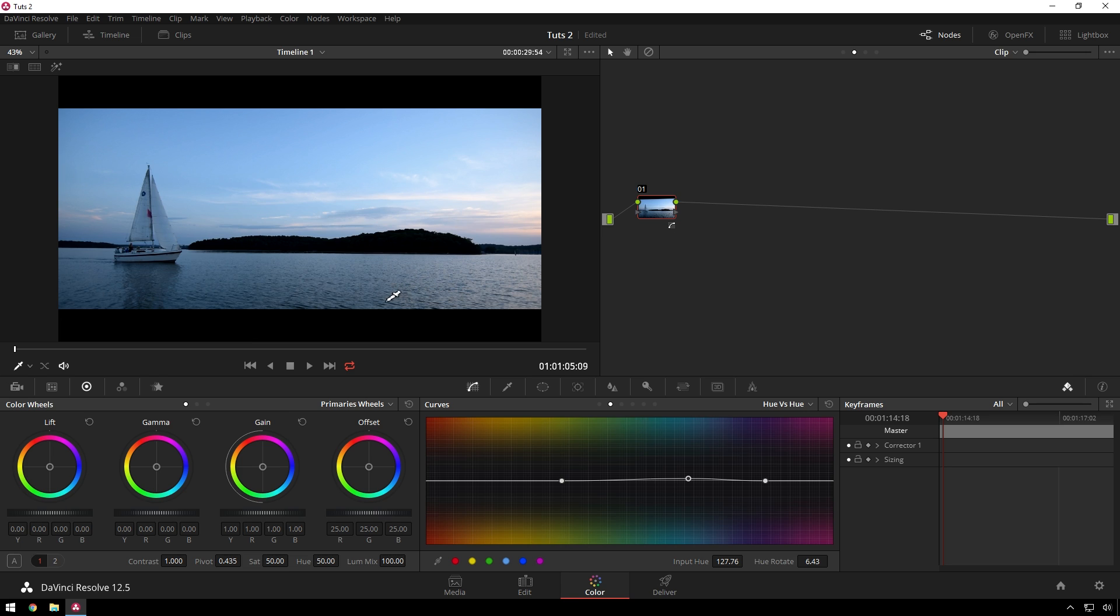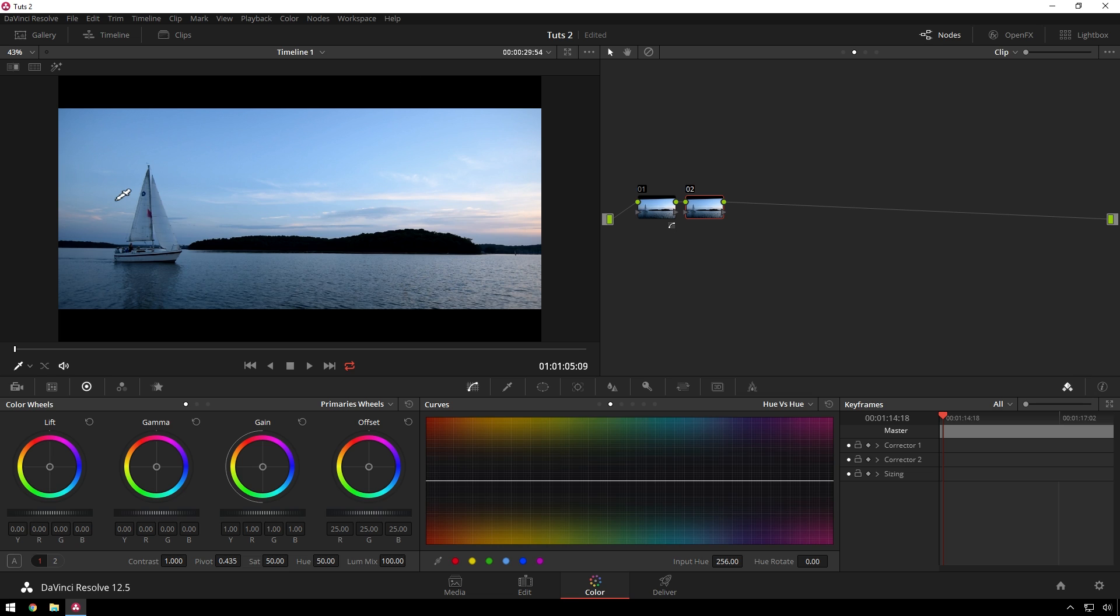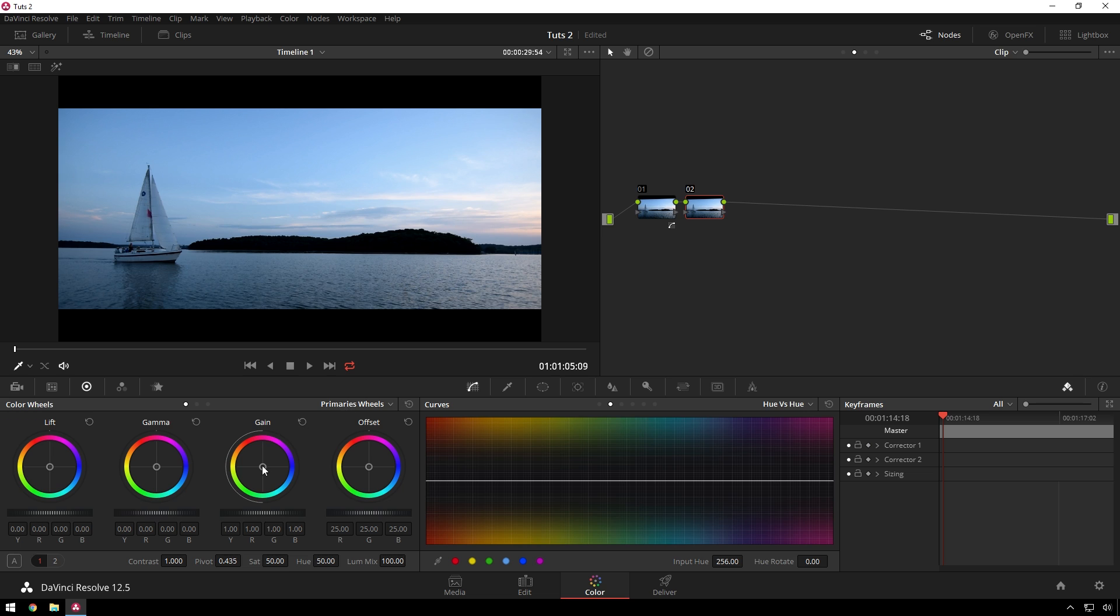So that's one little trick and the other one is accentuating stuff with secondaries. You'll see this a lot with people selecting skin tones and making them stand out but since these people's skin tones aren't really going to do much for us, we're going to make the orange over here in the sunset look a little more orangey.